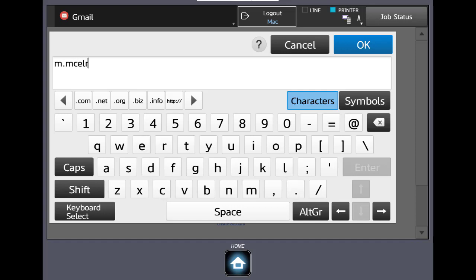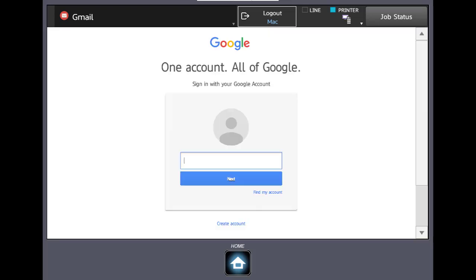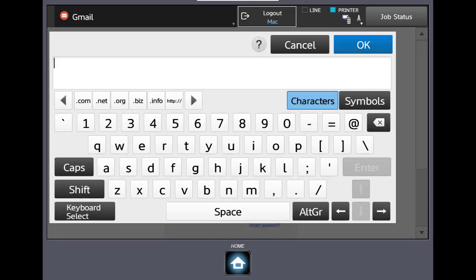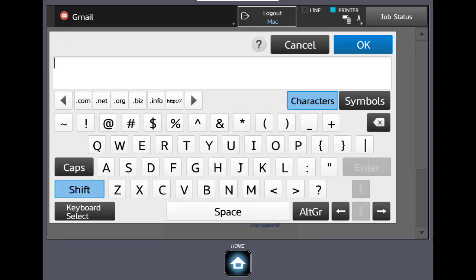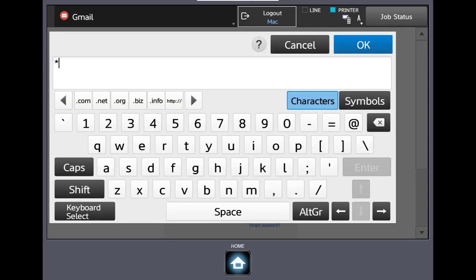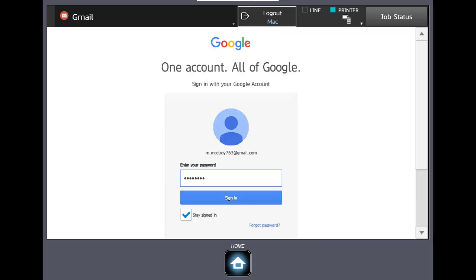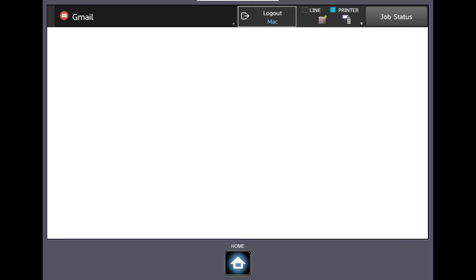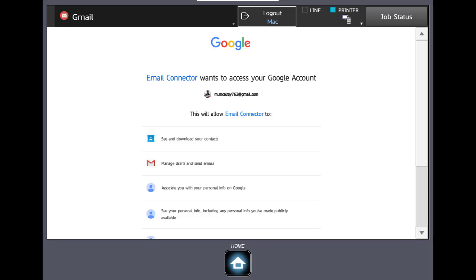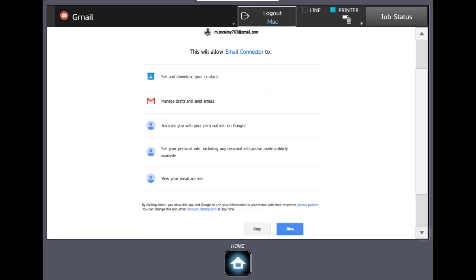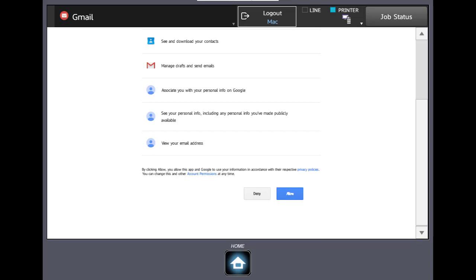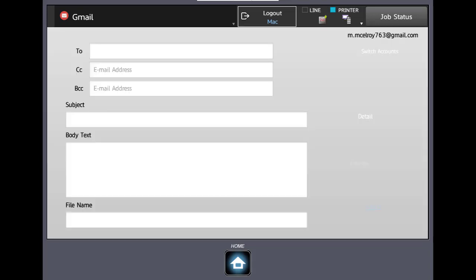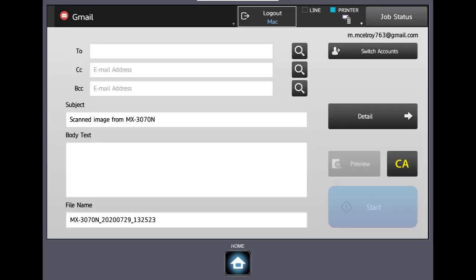We're going to log in with our account. Click Next. We're going to enter our password. And we're going to go ahead and sign in. I'm going to scroll down. Click Allow. And our Gmail connector window opens.